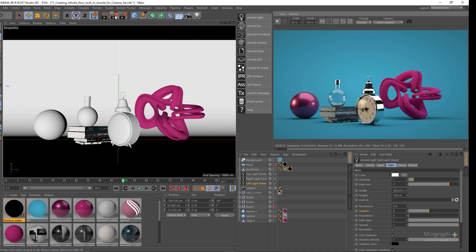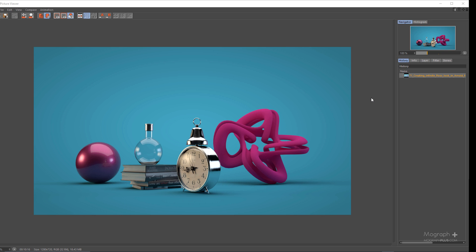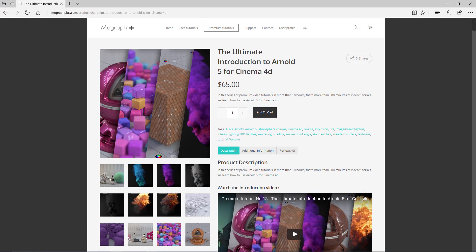Here is our final render and our beautiful infinite floor look created in Arnold for Cinema 4D. Thank you for watching. If you're interested in learning Arnold 5 for Cinema 4D fundamentally, please check out our ultimate introduction to Arnold 5 for Cinema 4D course — a massive 10-hour course exploring all aspects of Arnold for Cinema 4D thoroughly.